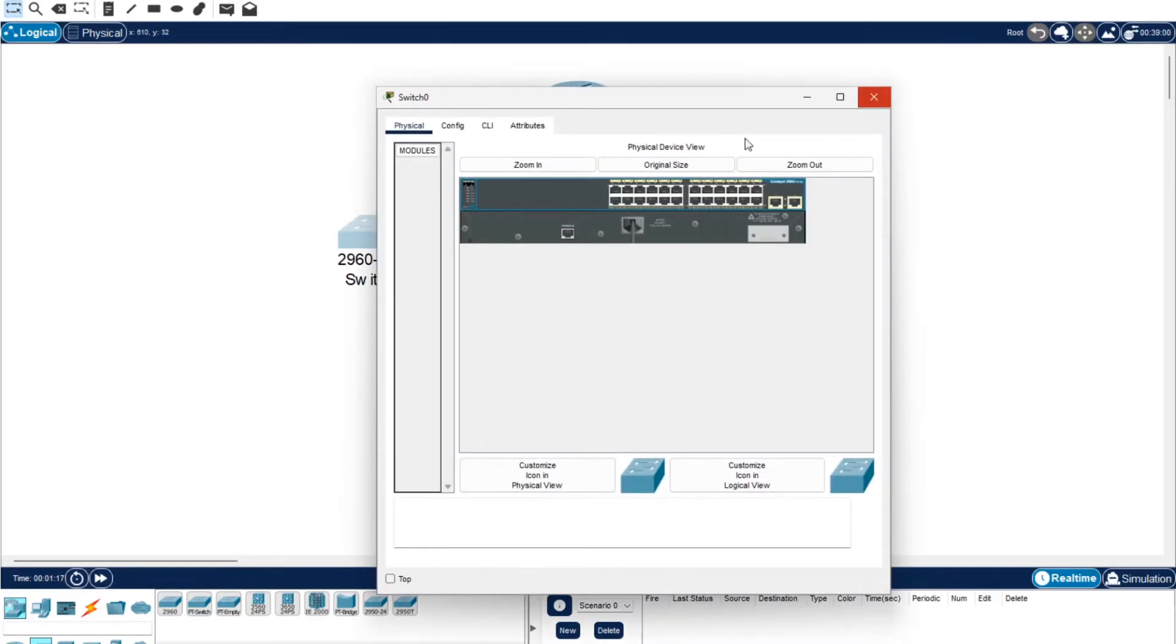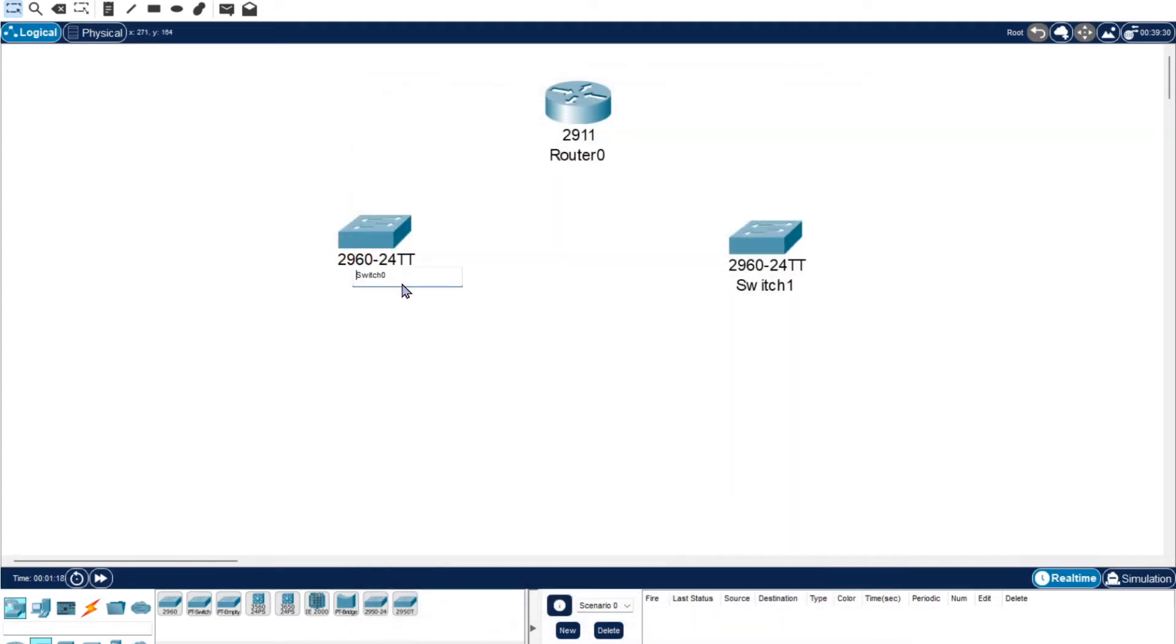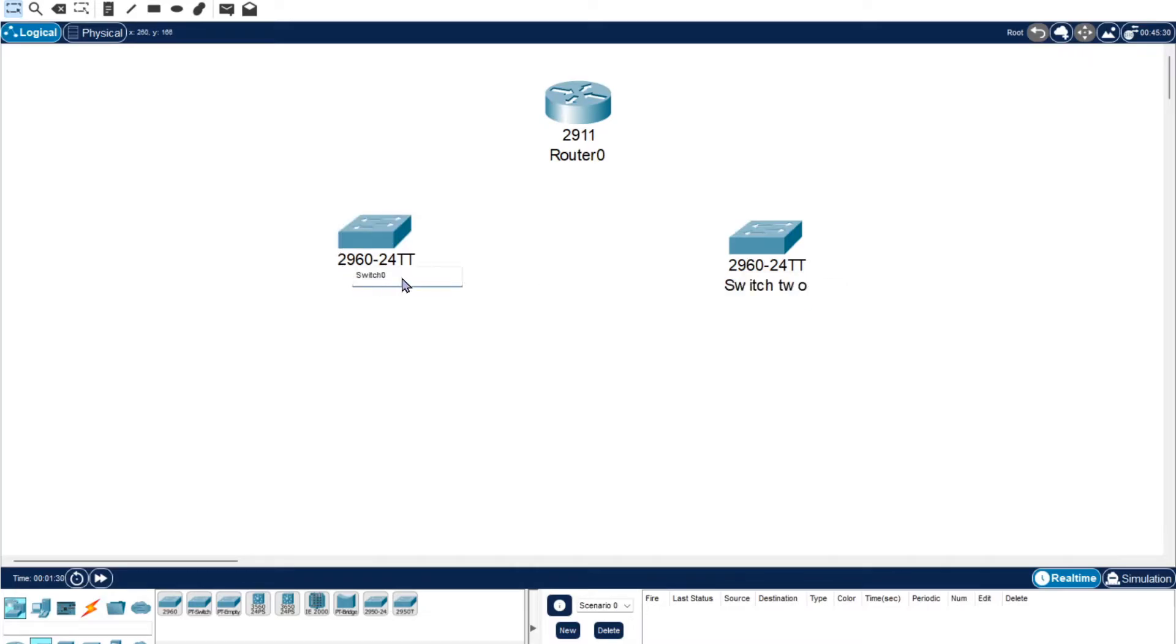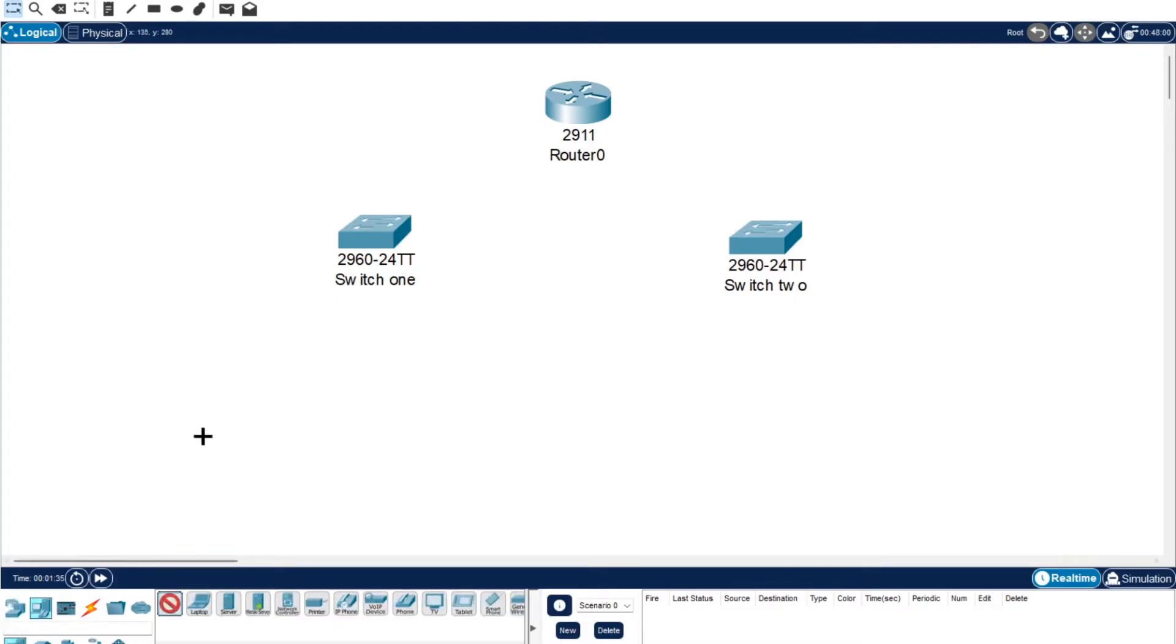I'm going to rename these real quick. I'm going to change this one first. I want this one to be Switch 2 and I want this one to be Switch 1.